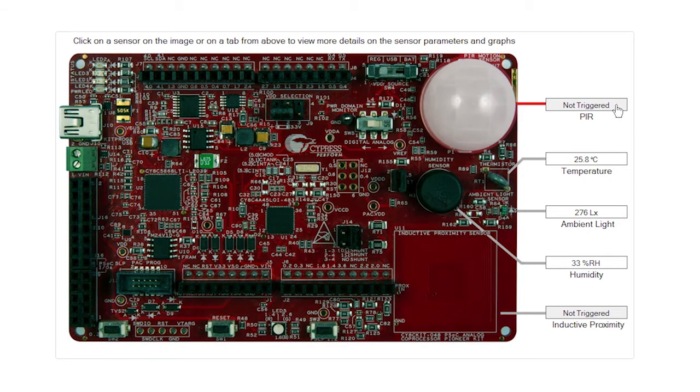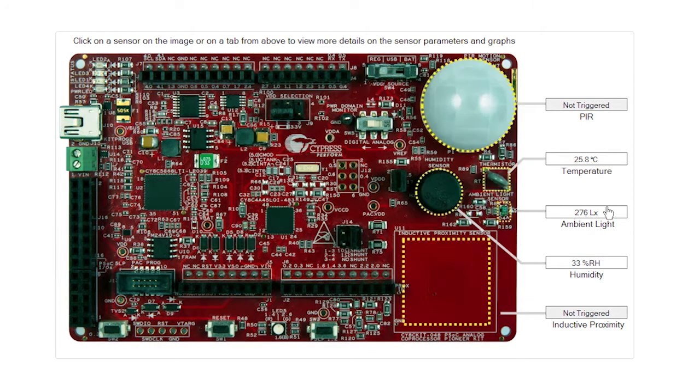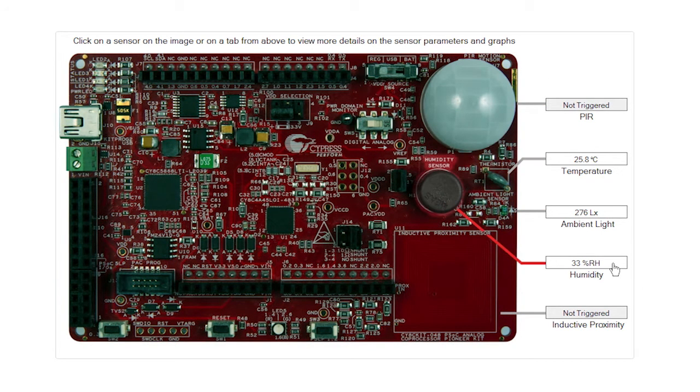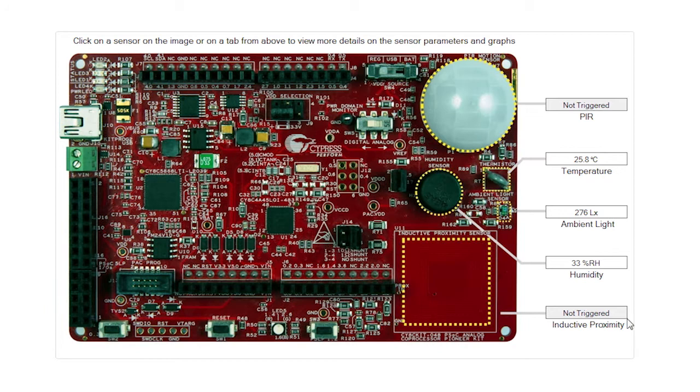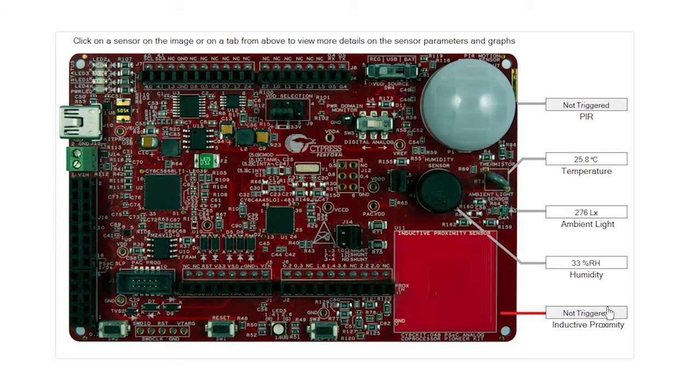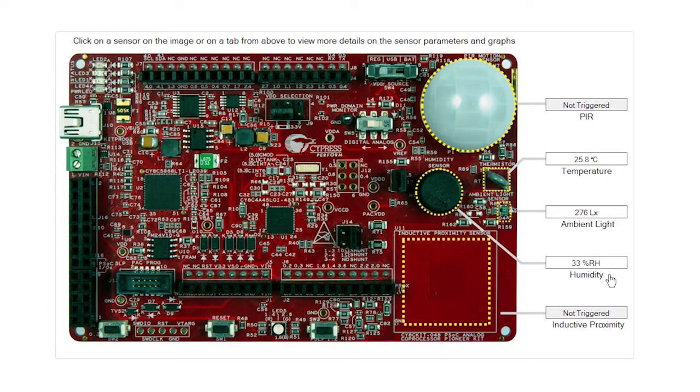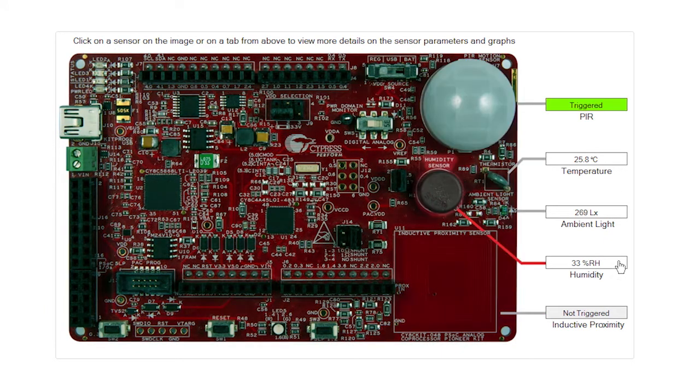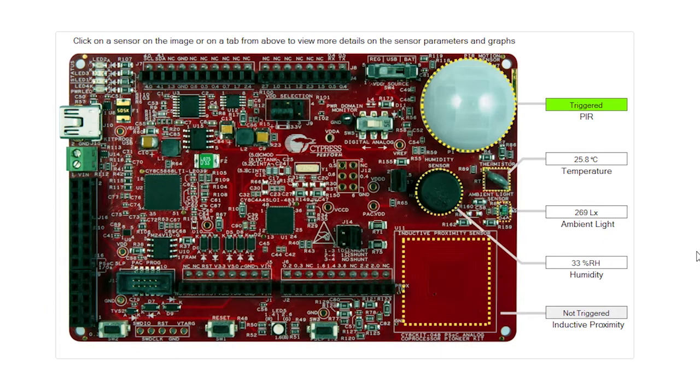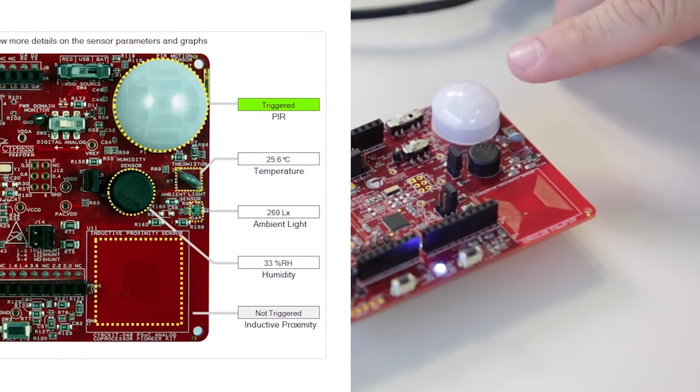The home screen basically gives us an overview of the board, and it points out where the sensors are. We have the PIR, we have the temperature sensor right here, the ambient light, humidity, and inductive proximity. And each of these is actually giving us the output of the processing of the signal.